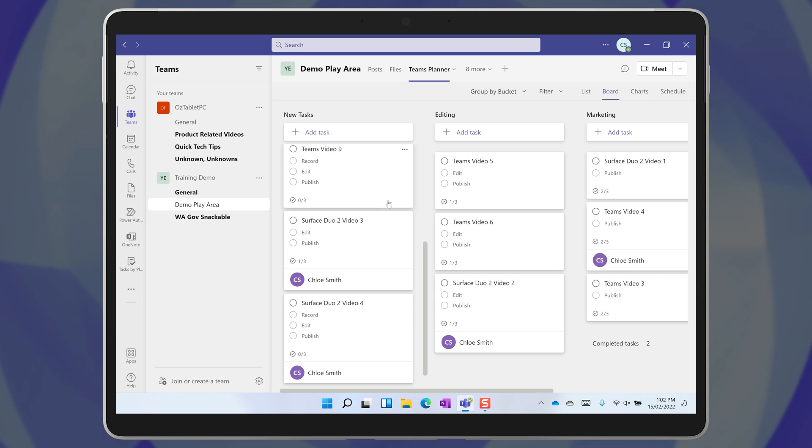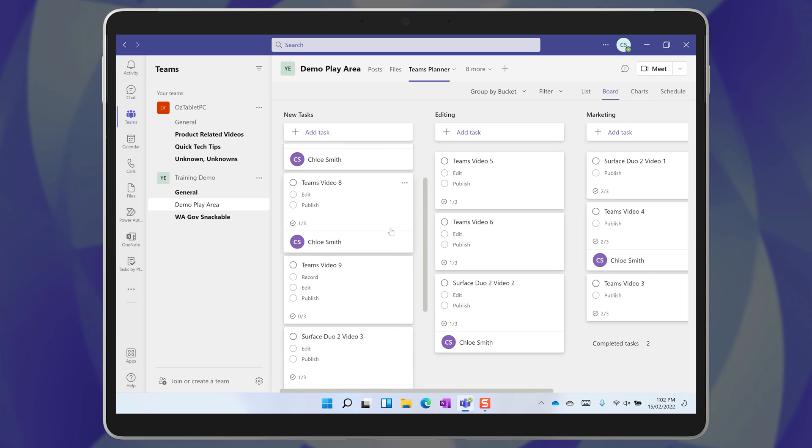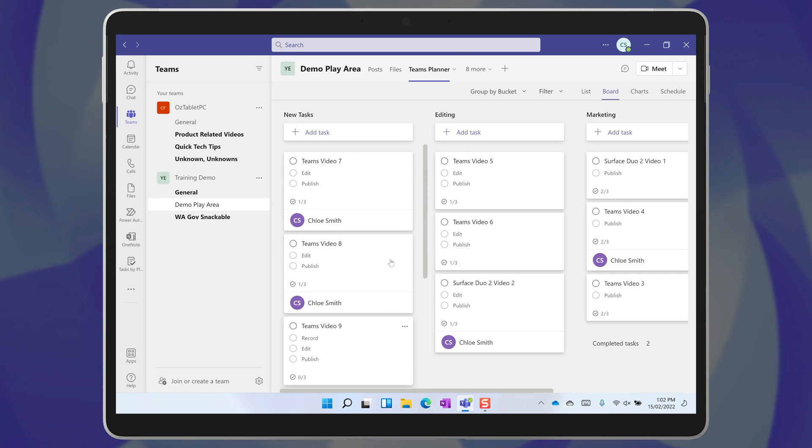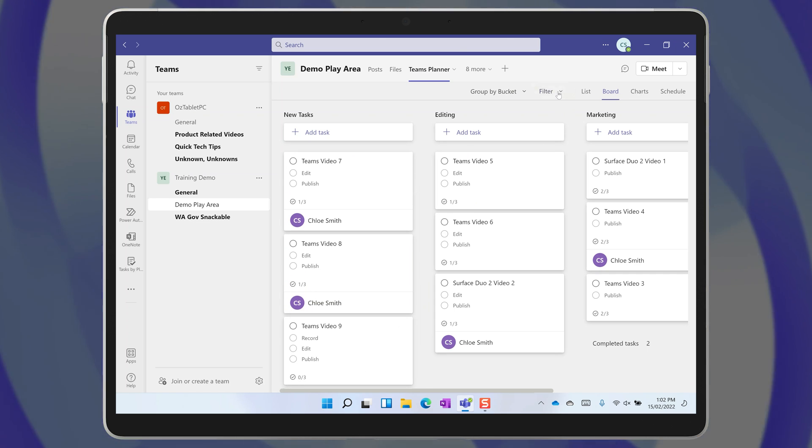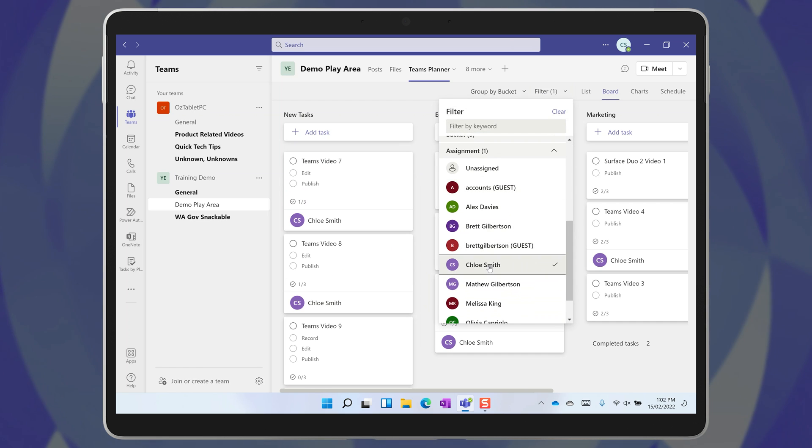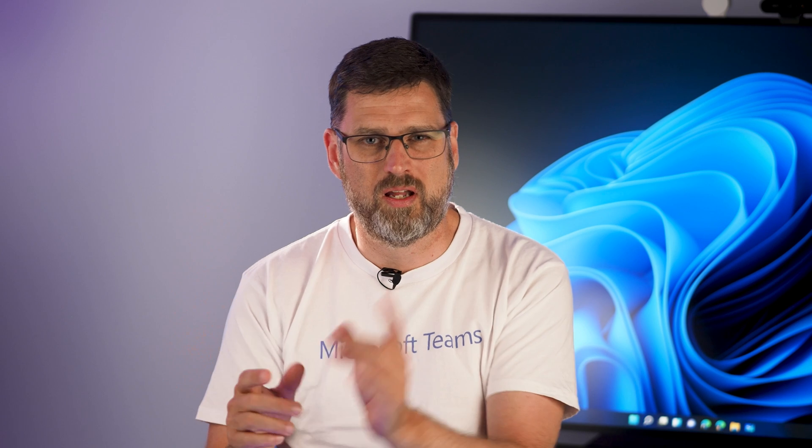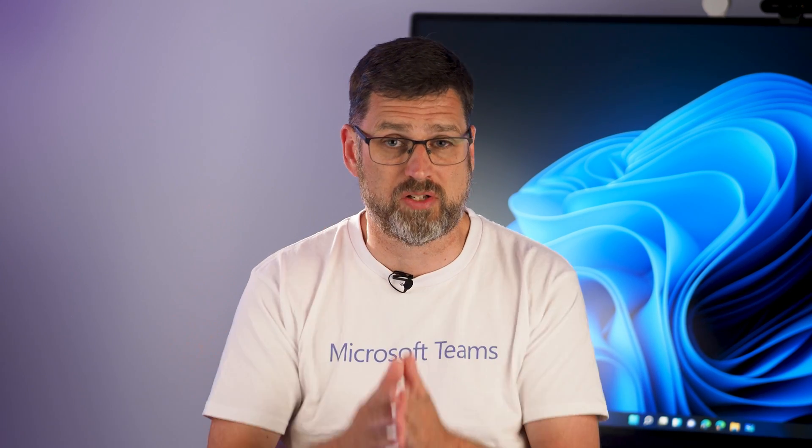But if you look at everything that needs to be done across your whole team, you could easily be overwhelmed. You could apply a filter to your plan so that you could just see your own personal tasks, but there is a better way to manage and prioritize the tasks that you've been assigned from a Microsoft Planner board within Teams.